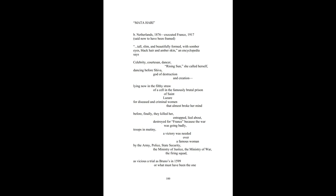Troops in mutiny, a victory was needed over a famous woman by the army, police, state security, the ministry of justice, the ministry of war, the firing squad.